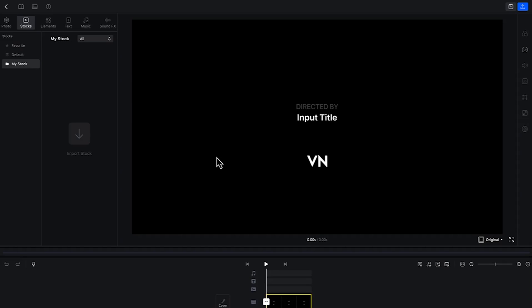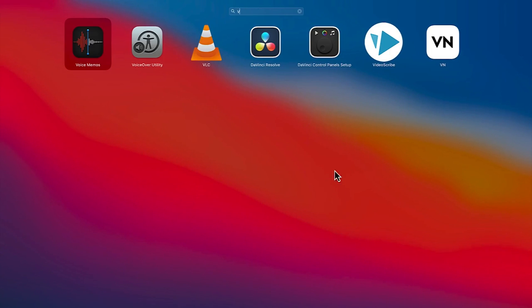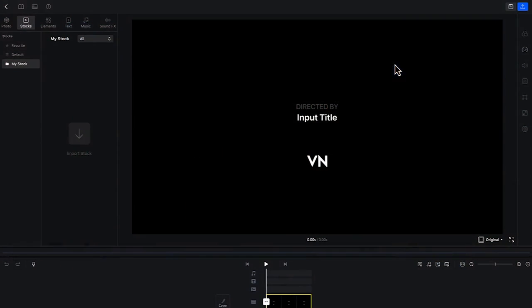To start with, this is the VN platform. Once you open VN from your gallery, you can just type VN video editor and you can see it. Once you open it, this is the platform you'll be welcomed with.